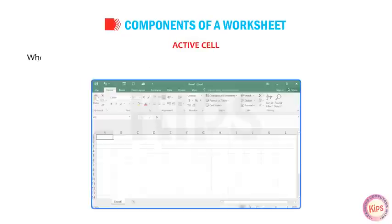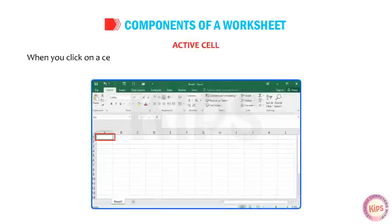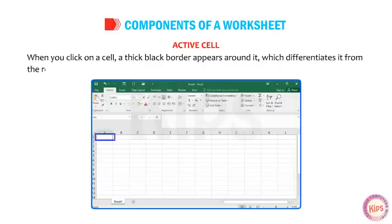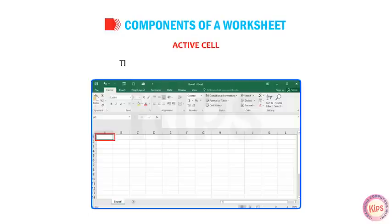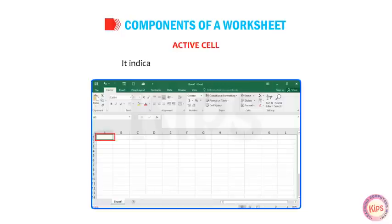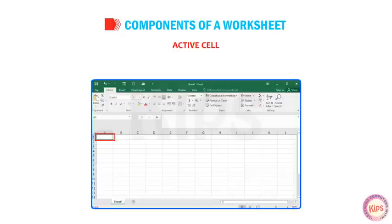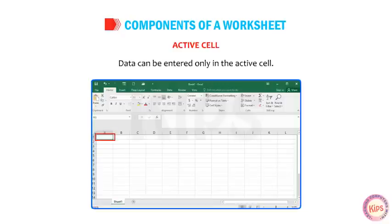Active Cell: When you click on a cell, a thick black border appears around it, which differentiates it from the rest of the cells. This highlighted box is called the Cell Pointer. It indicates that the current cell is active. Data can be entered only in the active cell.